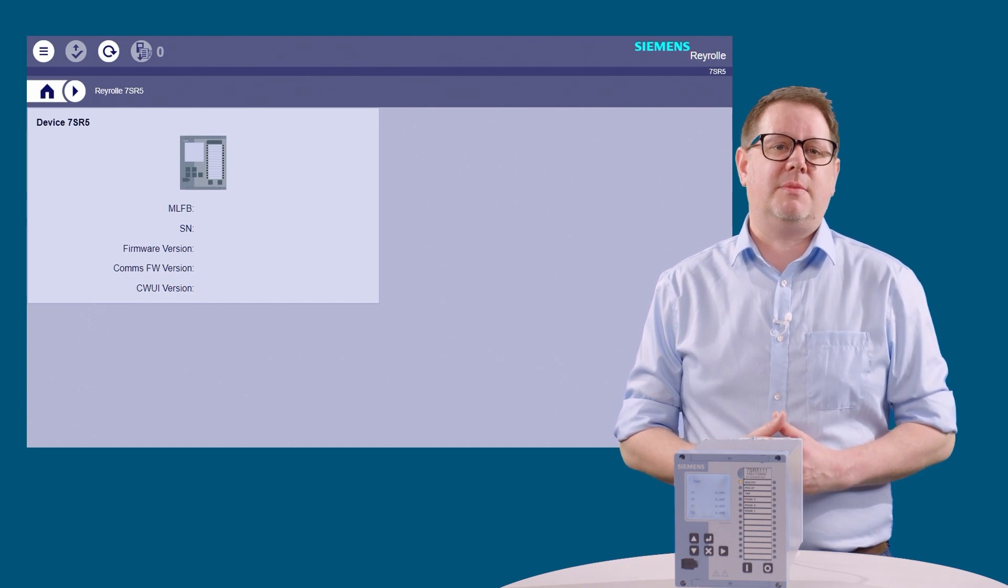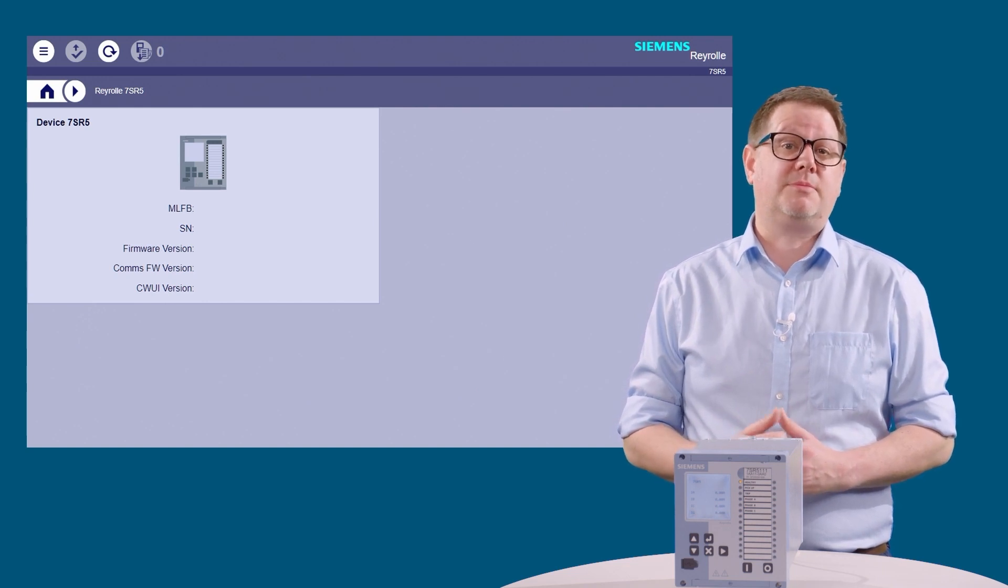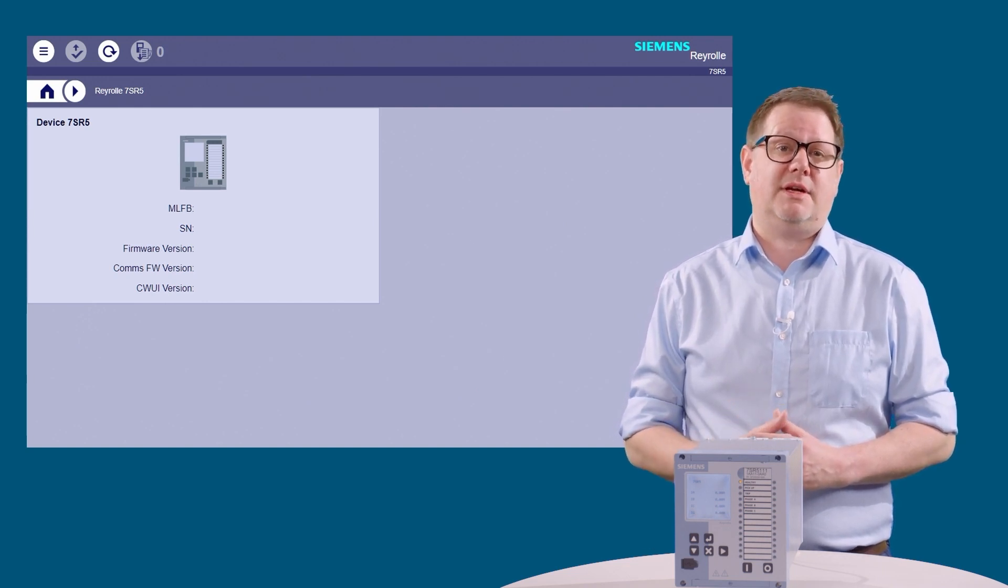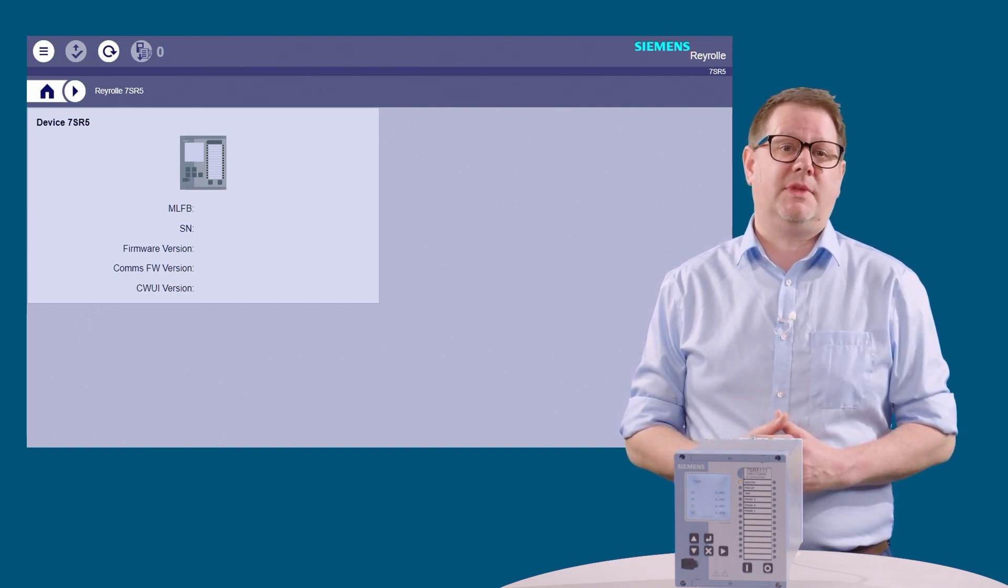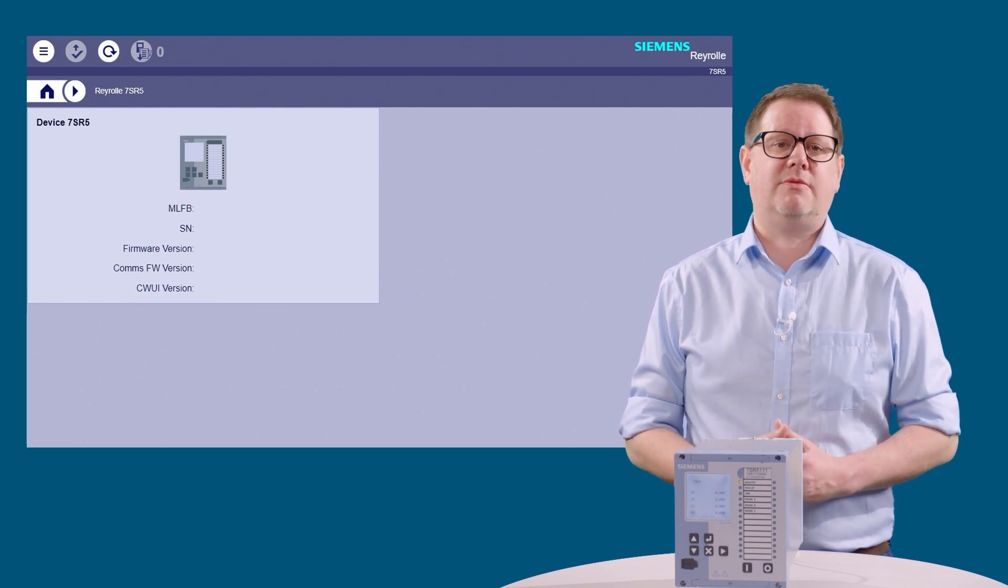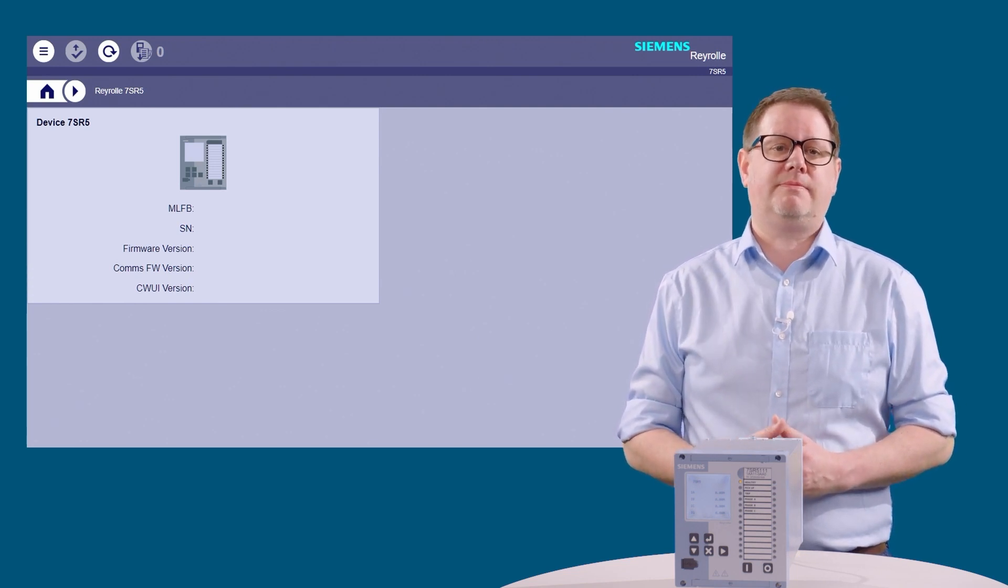Clicking on the device information icon will display information about the device. This includes the MLB, serial number, and software information.